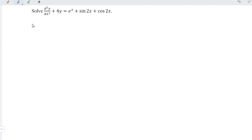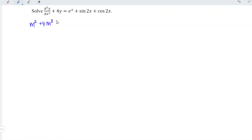Firstly, obtain the complementary function for the associated homogeneous equation, which is the left-hand side. We can rewrite as a function of m by referring to the order of the derivative — the second order. So we take m squared followed by the zeroth order, giving us plus 4m to the power of 0, and we set it equal to 0. In other words, we have the quadratic function m squared plus 4 equals 0, which means m squared equals negative 4.